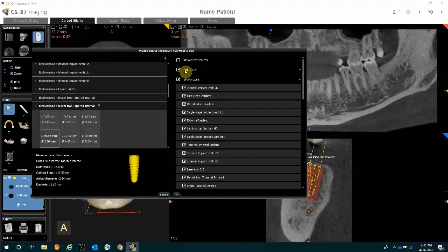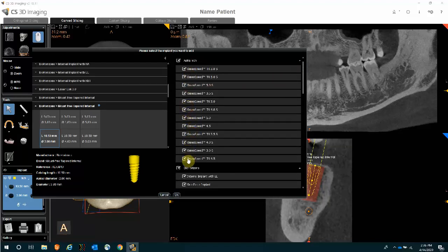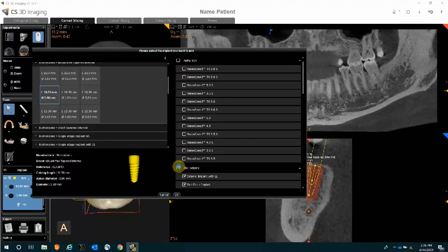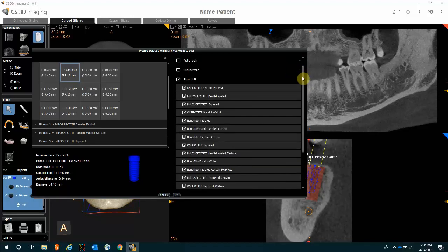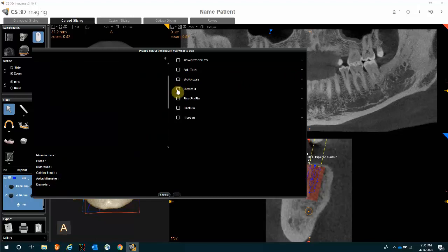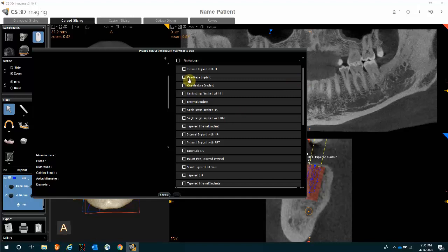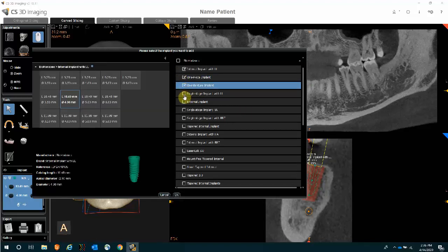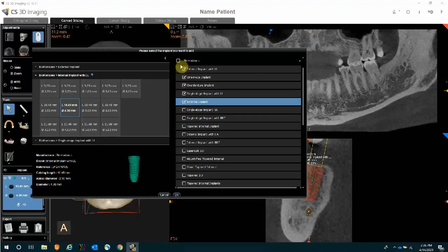As you select another manufacturer, it will select all the subcategories. To make your library look cleaner, it is generally advisable to deselect all the options first, then look for the brand of implant you'd like to use, expand on the right-hand side, and only select the particular categories or subcategories of the implant manufacturer that you actually use in your office. Then click OK.